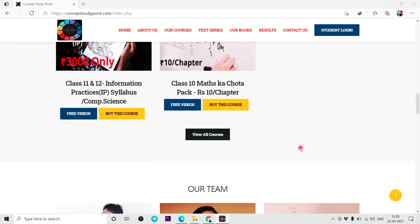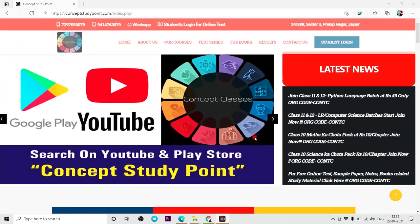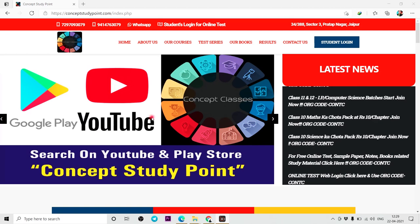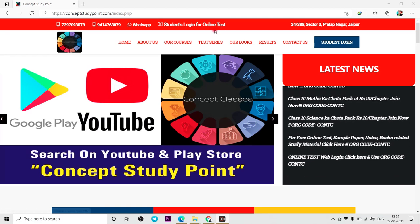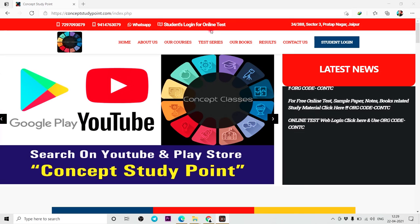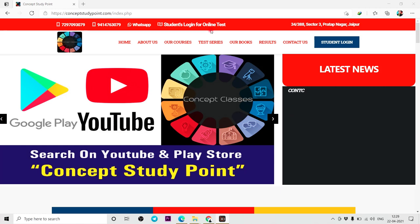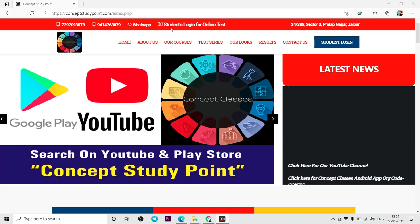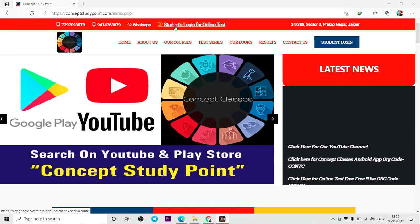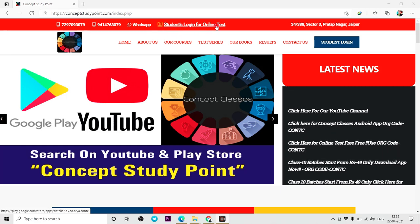First of all, I will talk about our courses. I will tell you how to log in on the web browser and how to log in on the app. Here is the student's login for the online test.